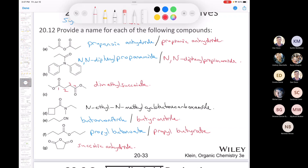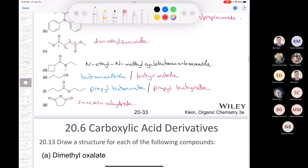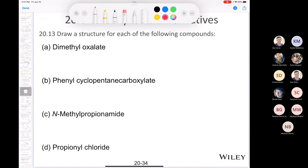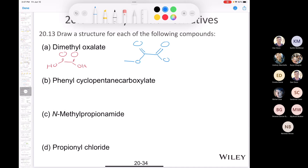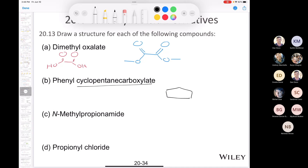That covers a little bit of nomenclature of carboxylic acid derivatives. Now let's try drawing some structures. Oxalic acid has only two carbons. If we have dimethyl oxalate, we draw the carbon skeleton and put a methyl on each of the oxygens.